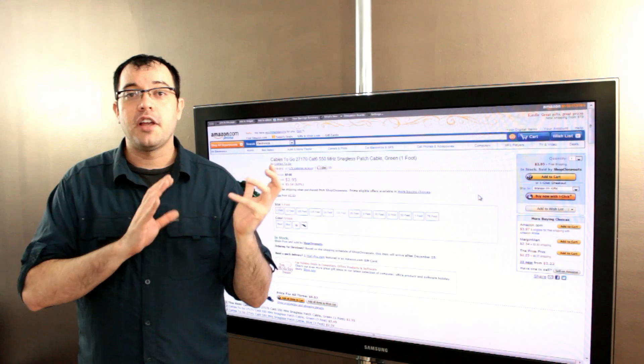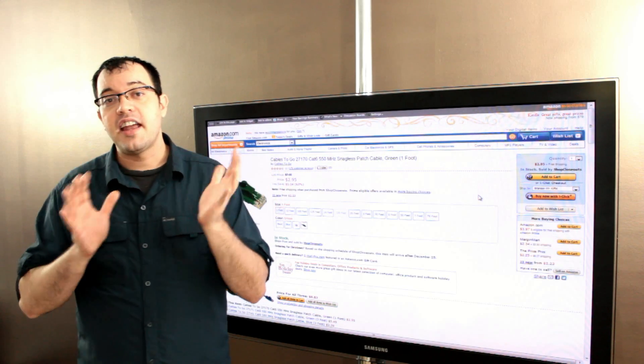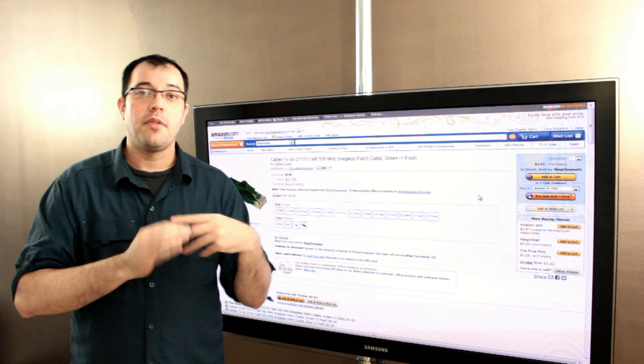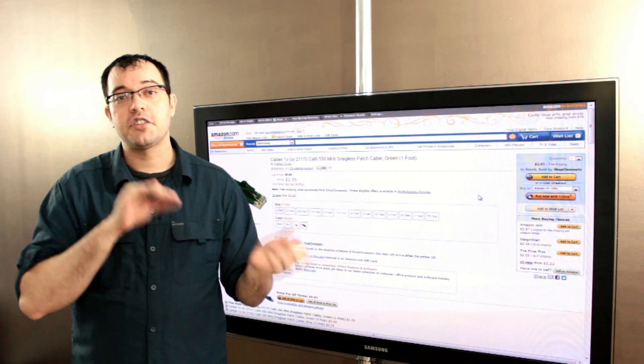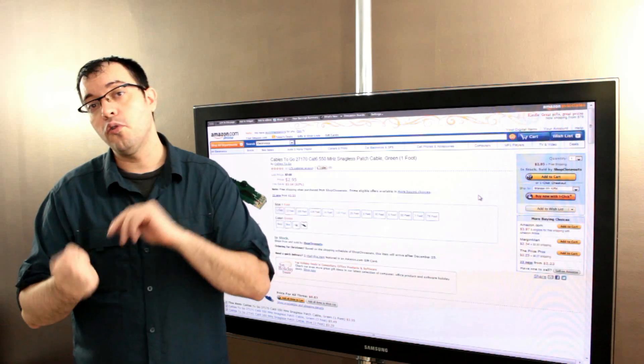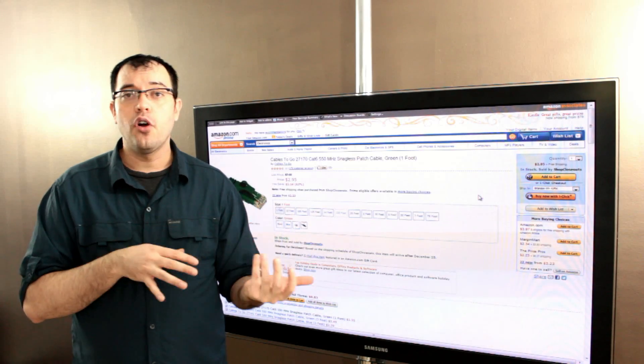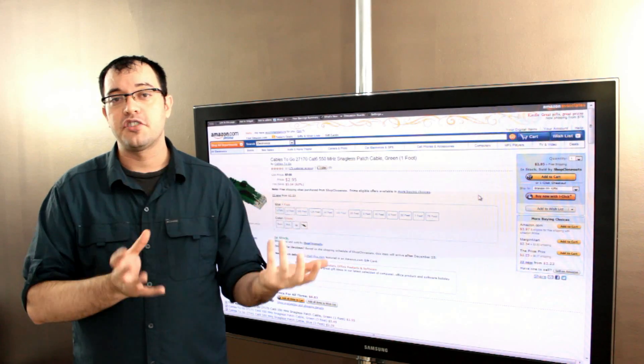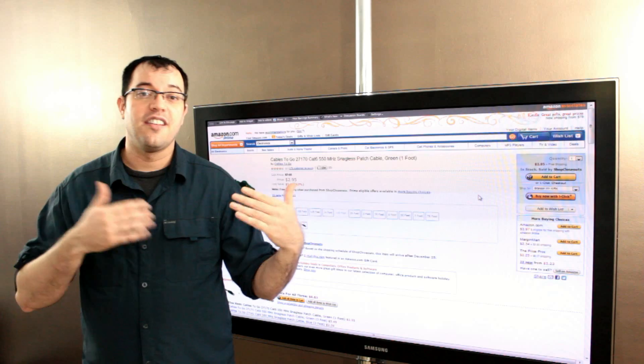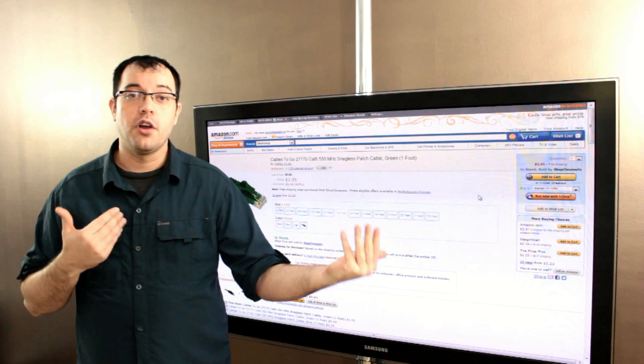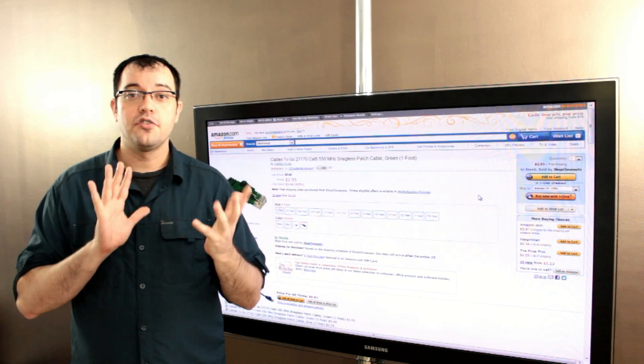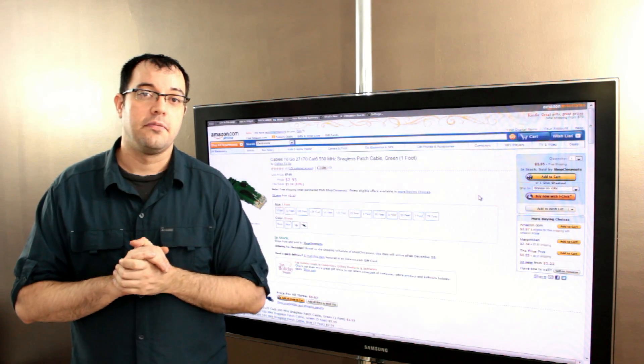So full duplex simply means that you can send and receive at the same time. Half duplex means that you can only send or only receive. And again, it's more a function of your router and switch, but it may be a function of how long your run is. So those are the differences and how they're applied.